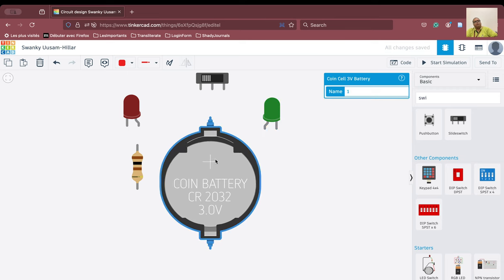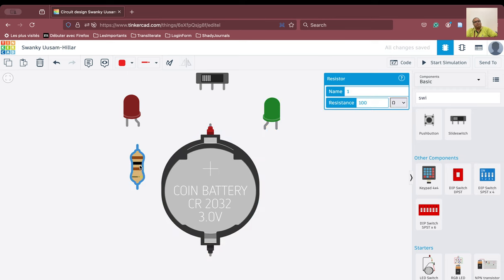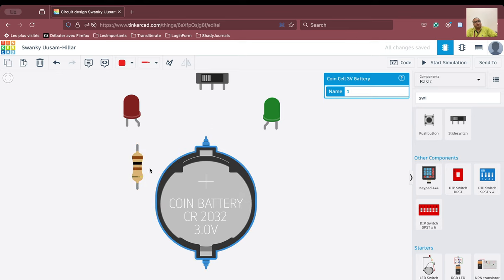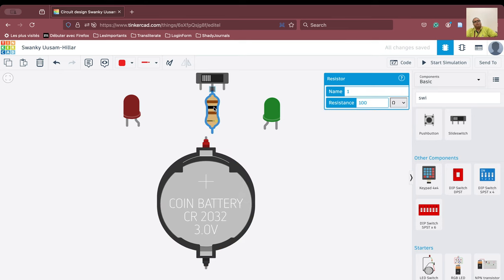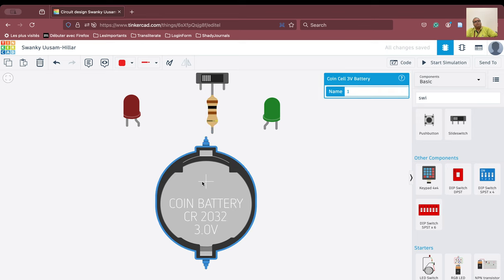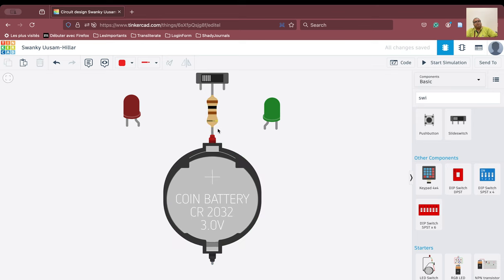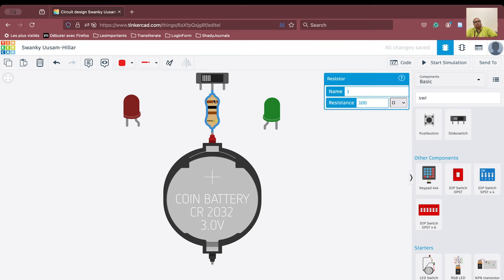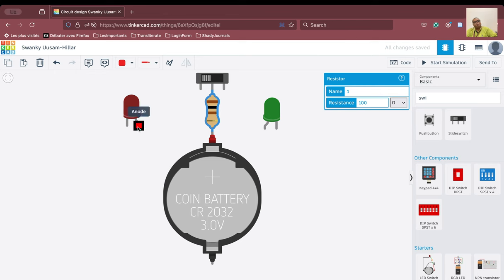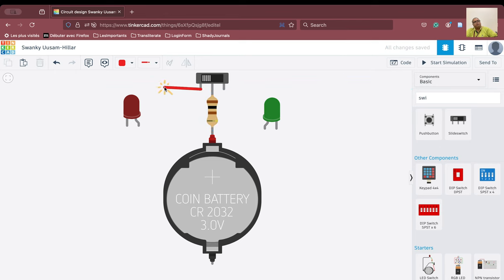So what we are going to do here is fix the resistor at this particular terminal. Let us fix the resistor to the common terminal and connect the battery to the other terminal of the resistor. So we have connected the resistor to the common terminal and the positive terminal of the battery is connected to the resistor. Our job is to connect the anode to this terminal. The anode is going to be connected to this particular terminal.